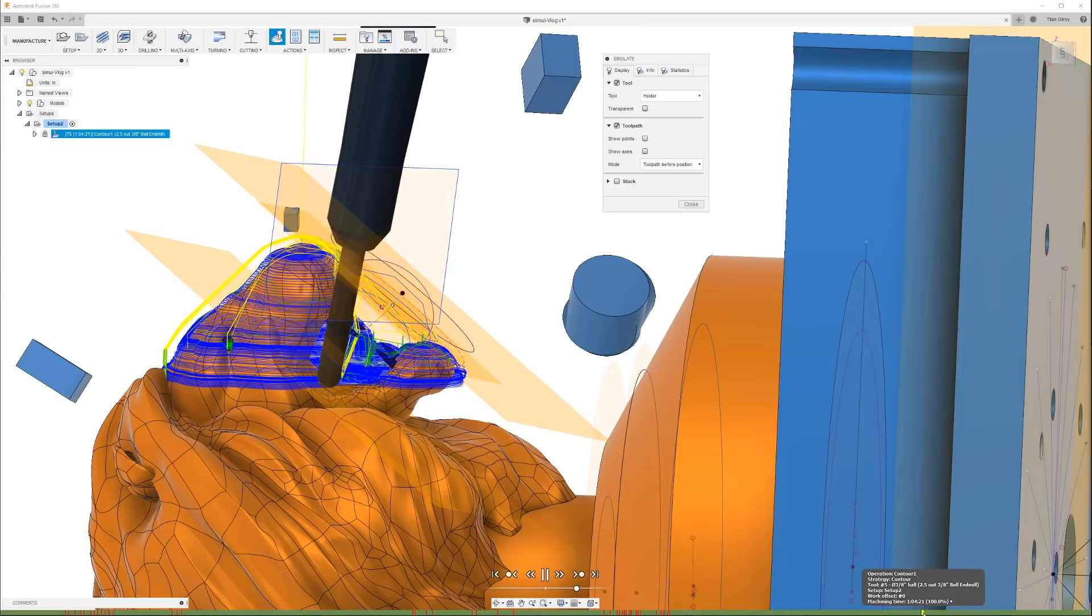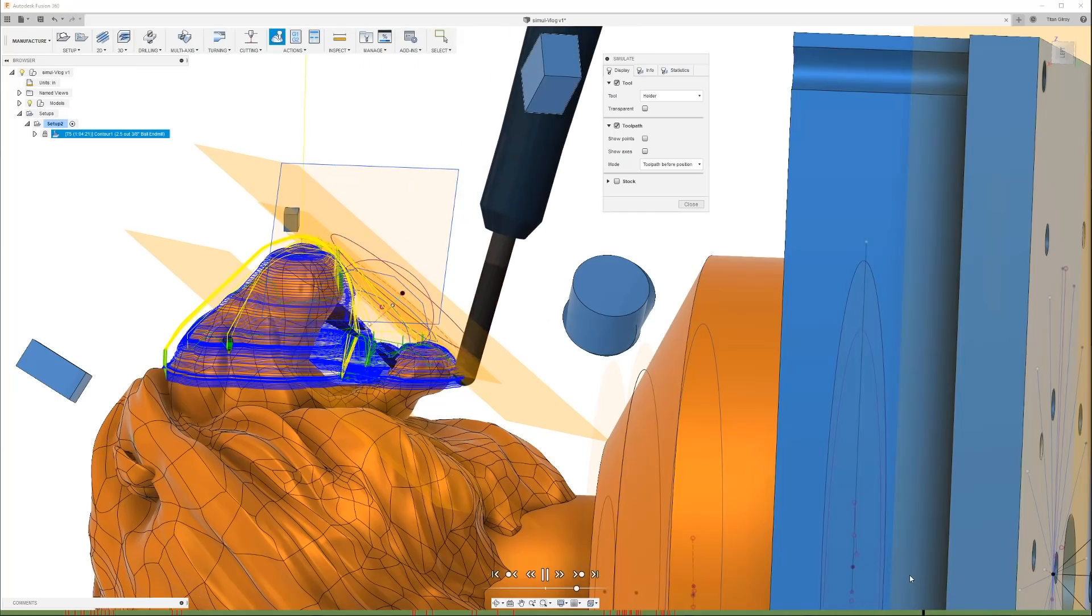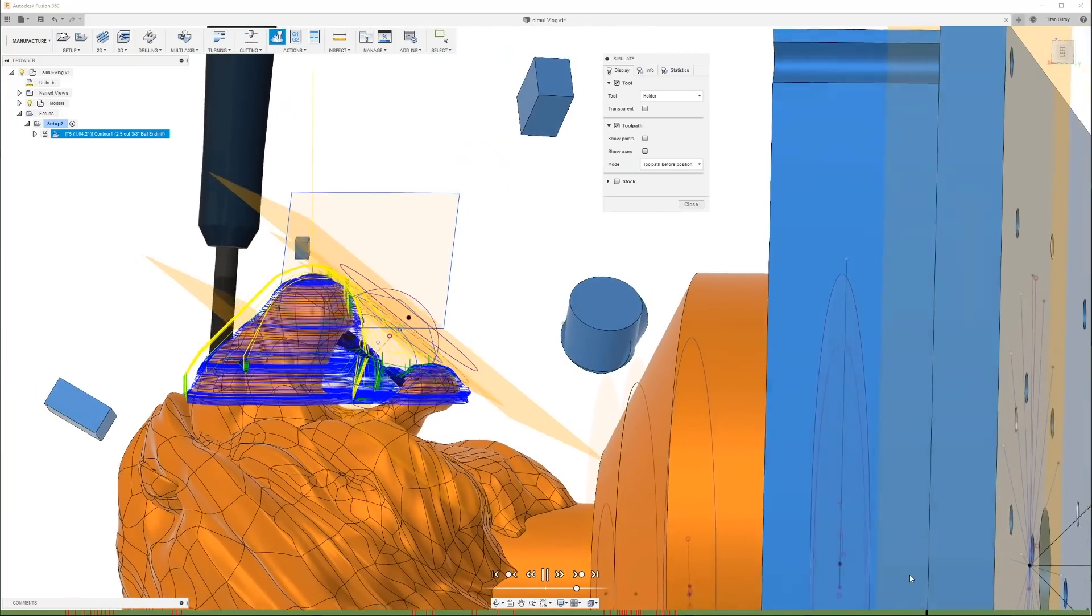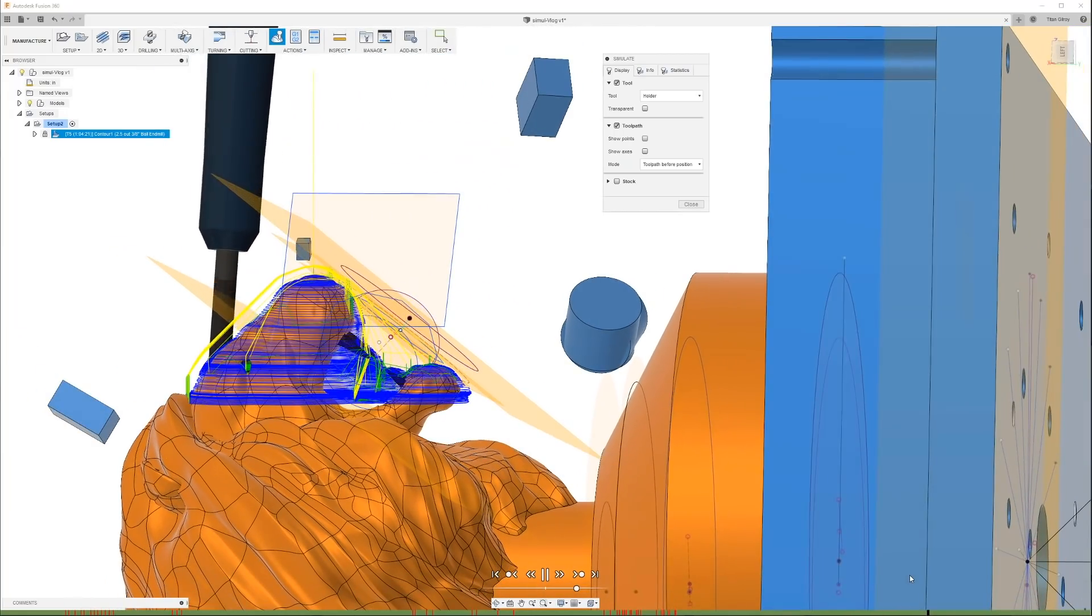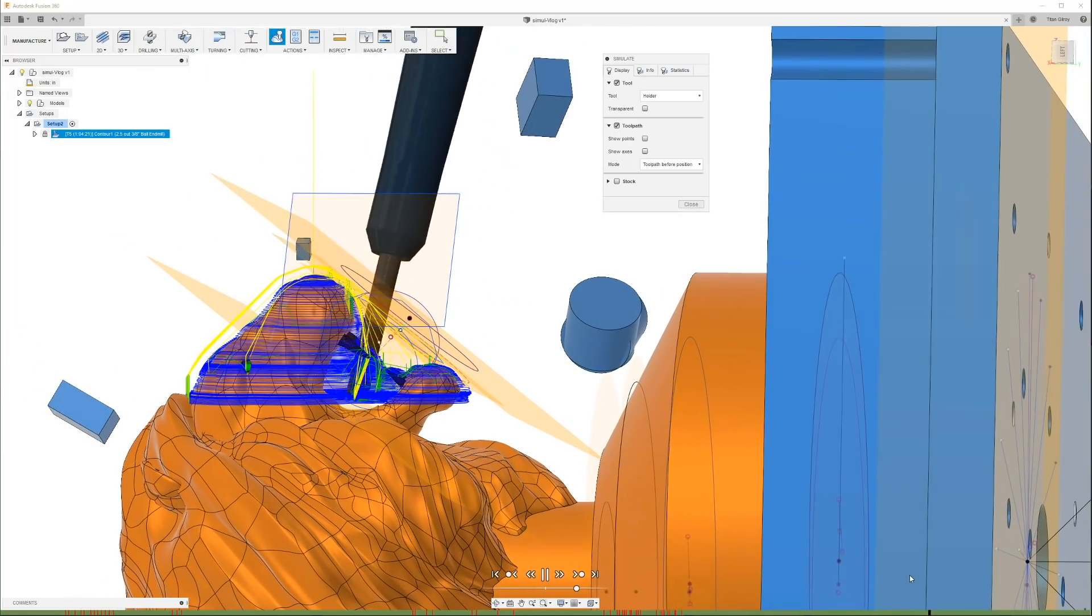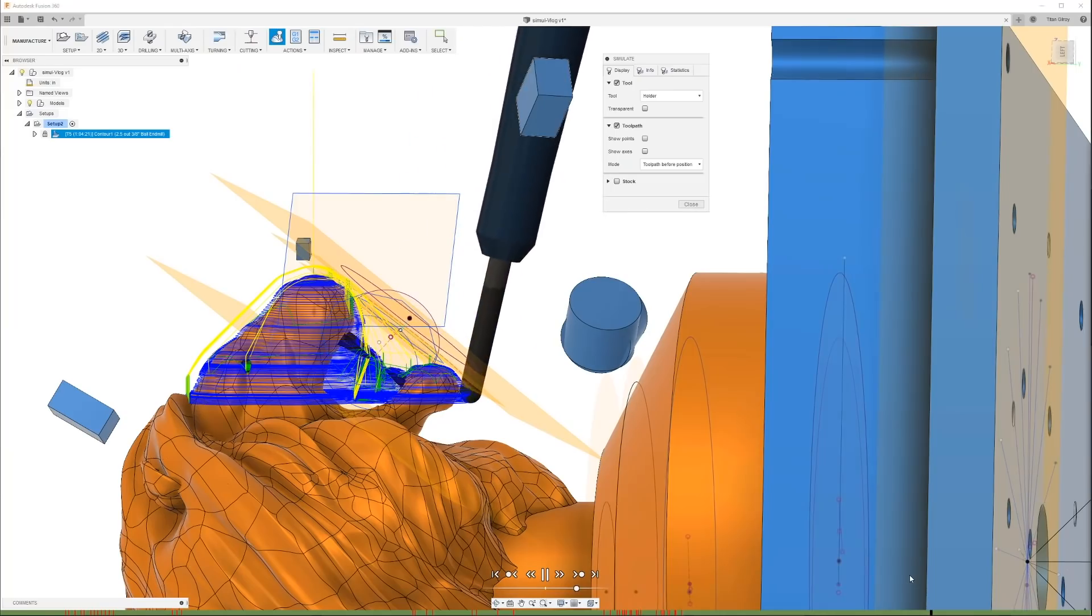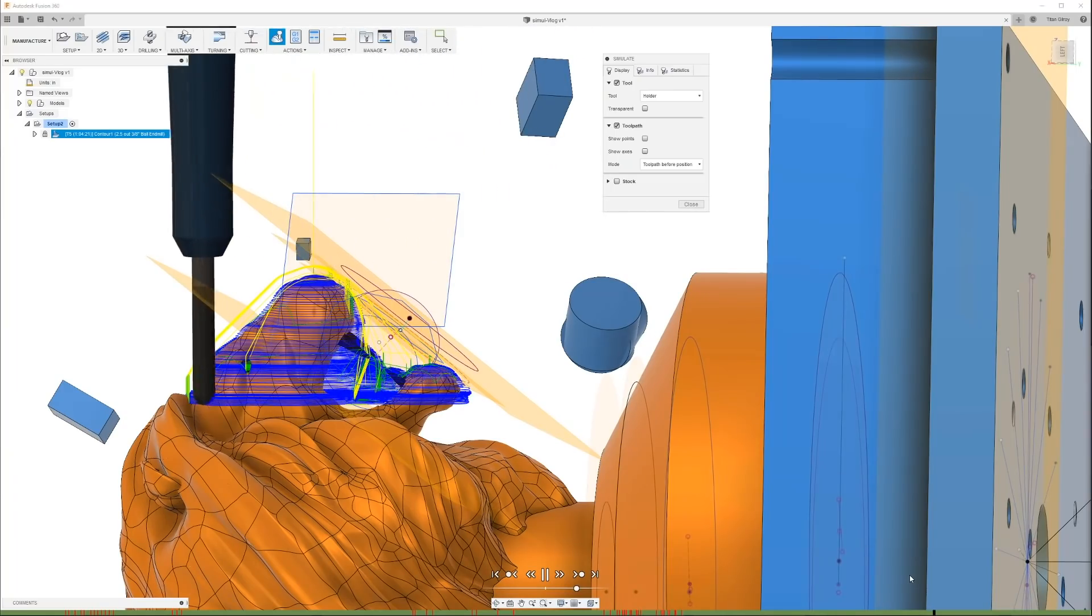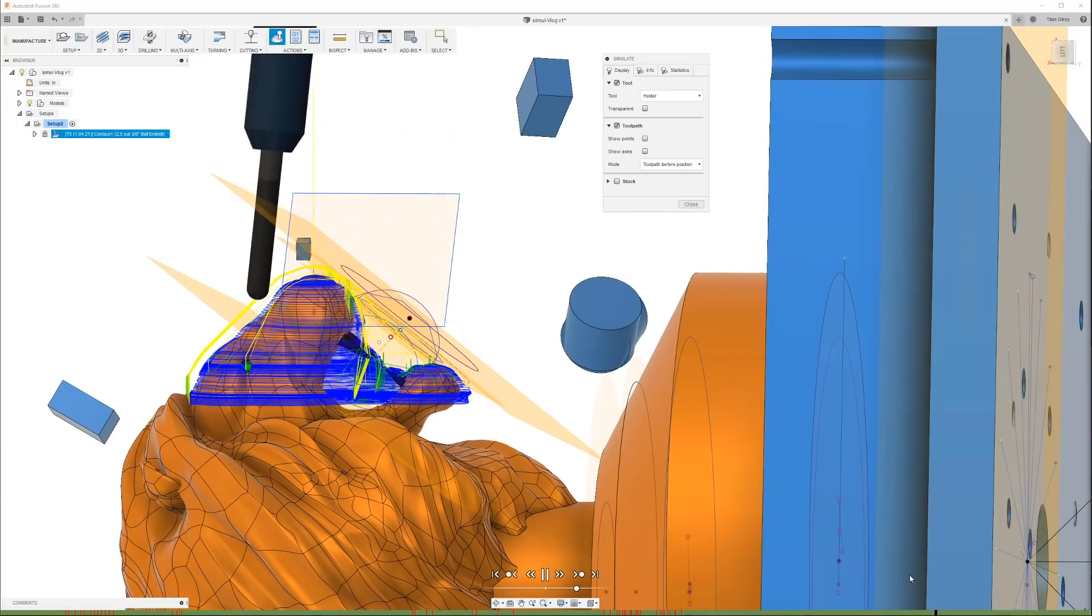Man, I could look at this stuff all day. It looks so good. But there you go. Full simultaneous five axis machining. Make sure you check out the academy.